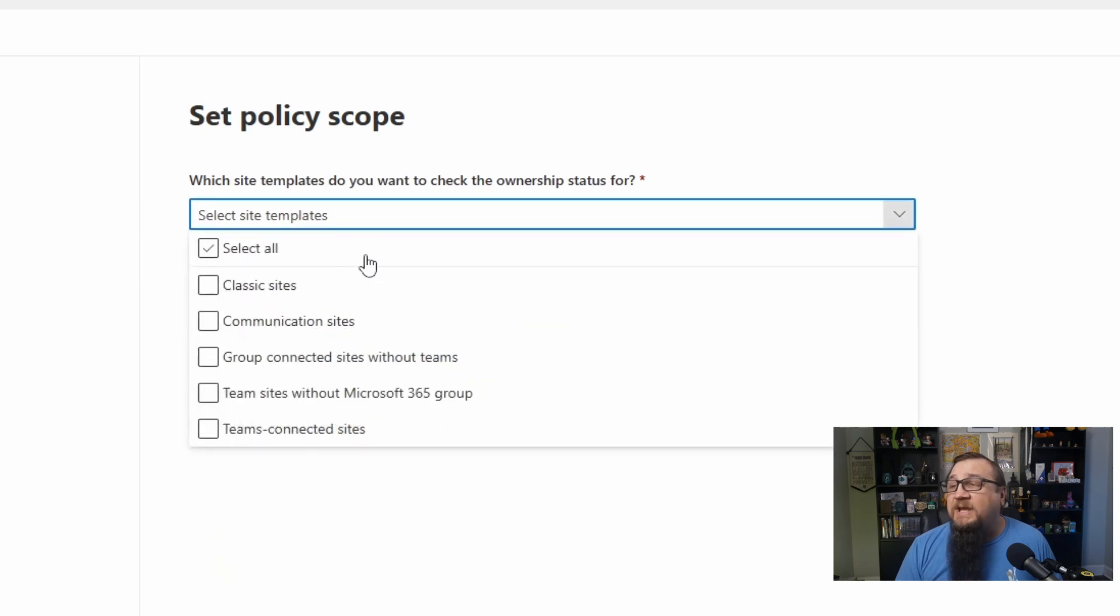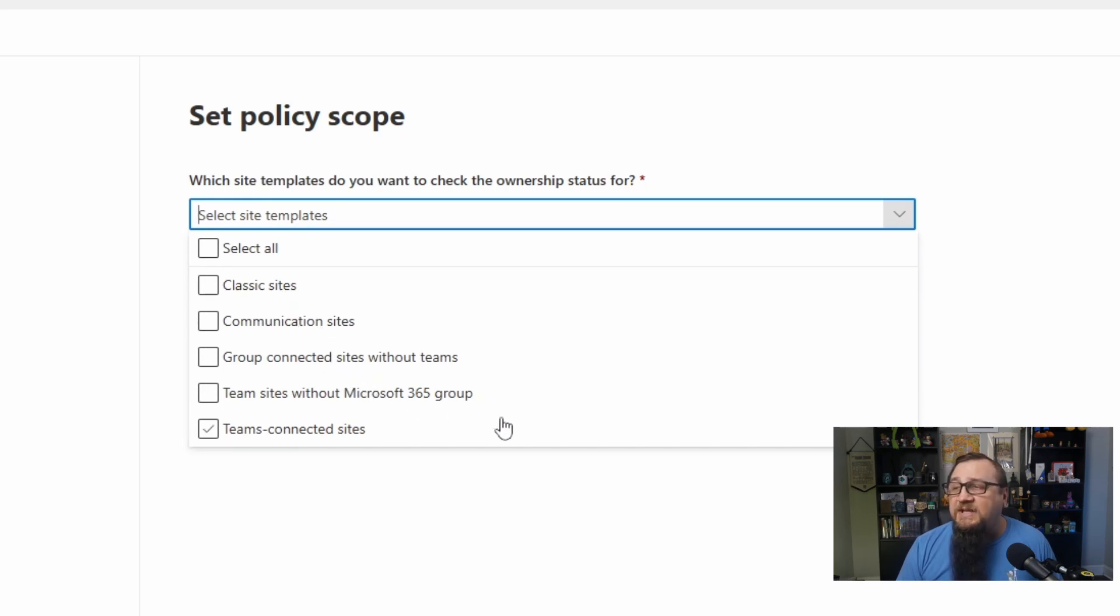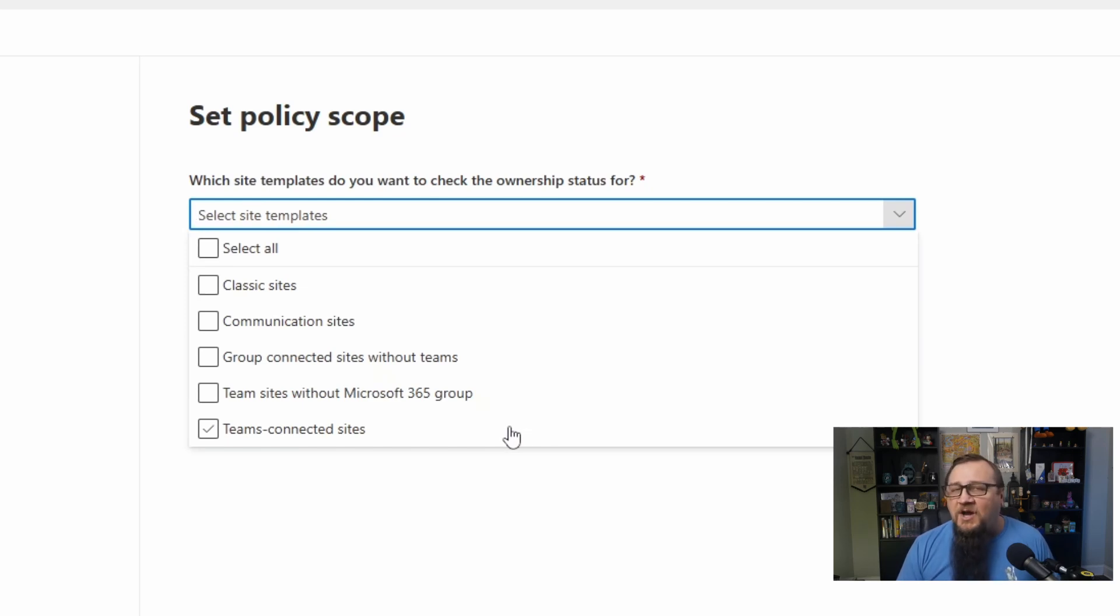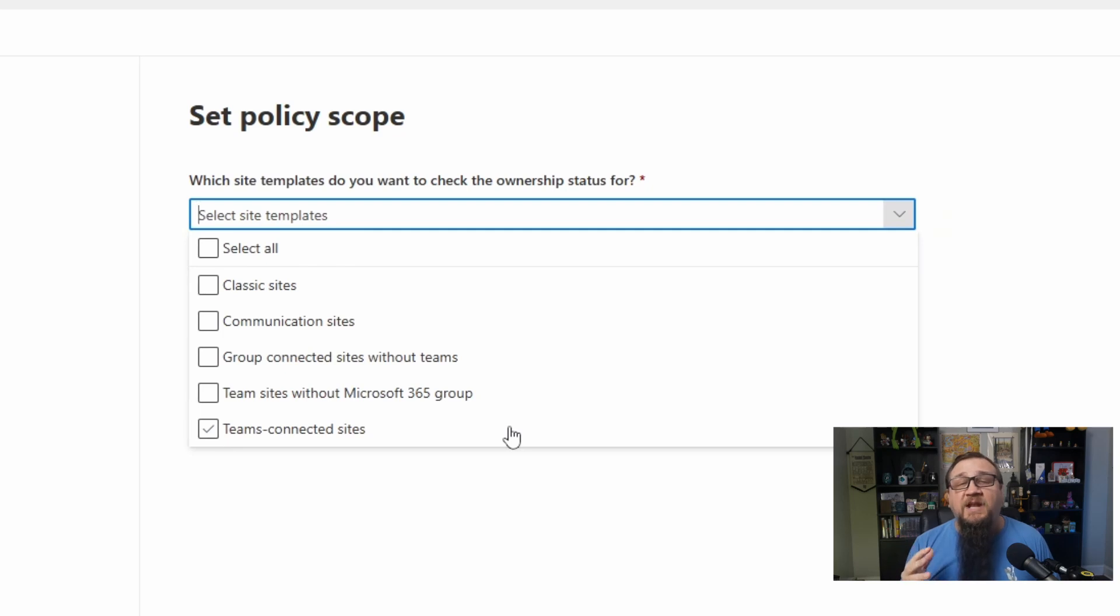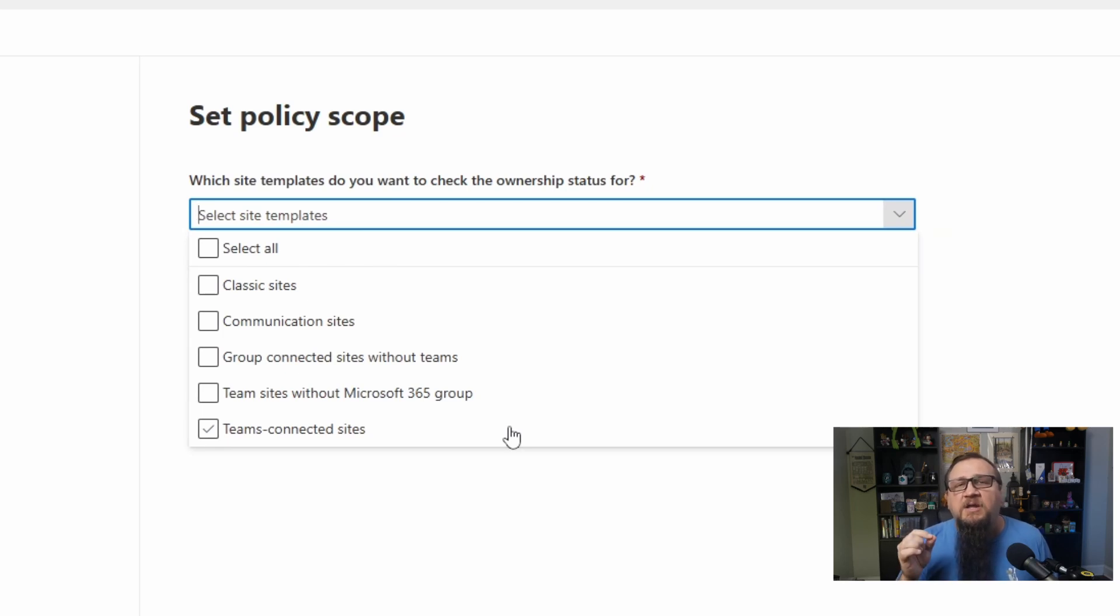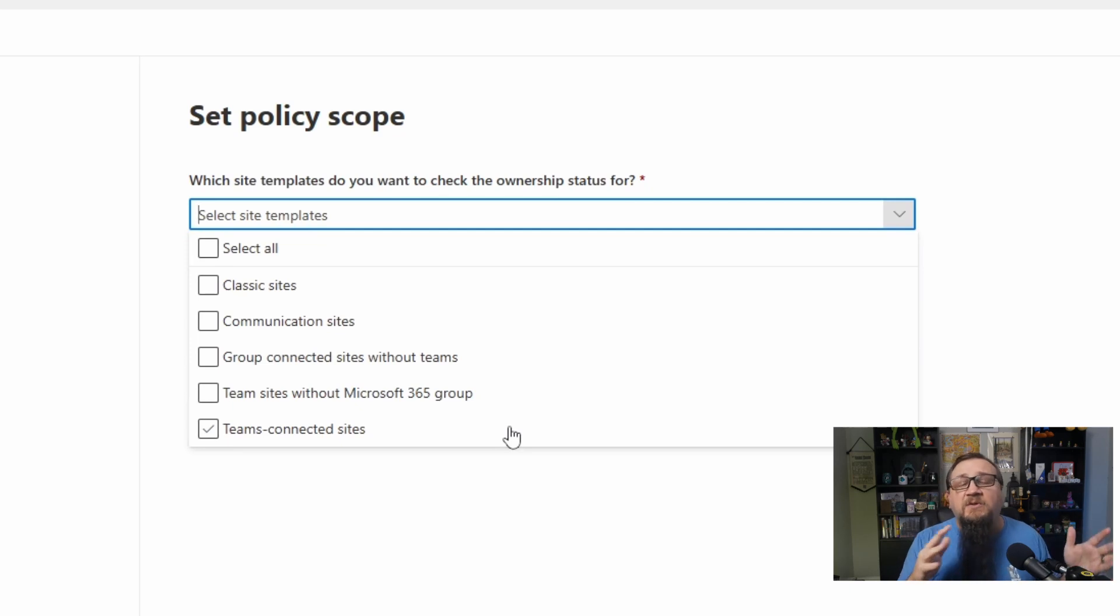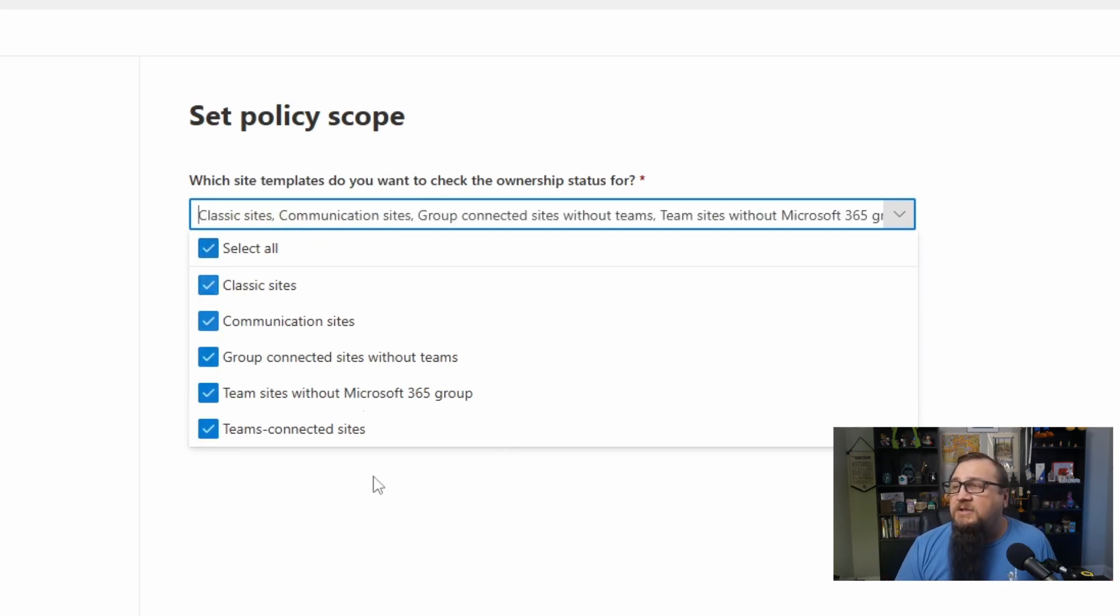First, we can specify the site template that was used. We can have something that targets classic sites, communication sites, group-connected sites without teams, team sites without groups, and teams-connected sites. So you've got a lot of options to target specific types of things. For instance, if you've migrated from an on-premise version of SharePoint, you're going to have a lot of these classic sites that you might have just done a lift and shift. Those might be better sites to keep a closer eye on so that you know when you can clean up all this older classic experience SharePoint, consolidating everything onto a modern experience in SharePoint. But we can click on Select All as well to target everything.